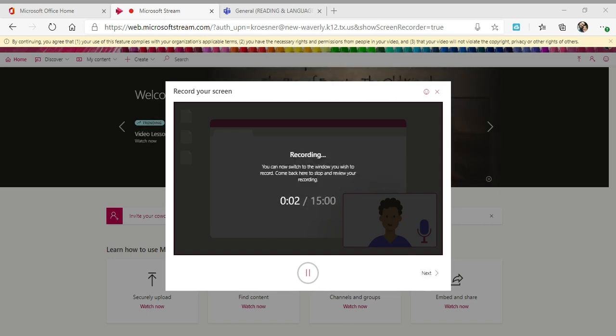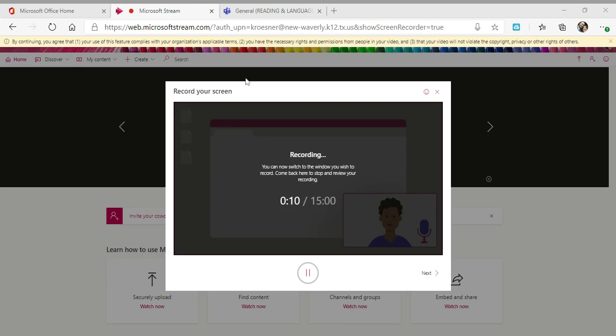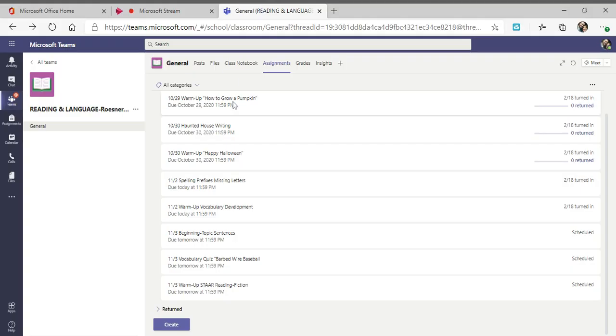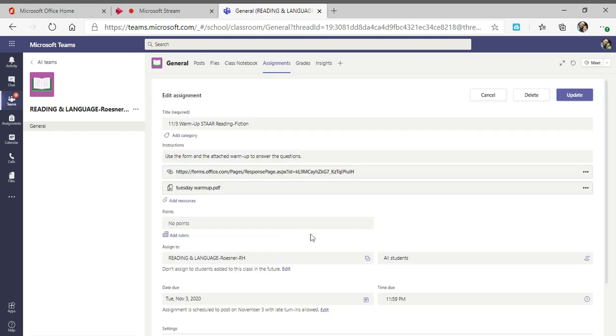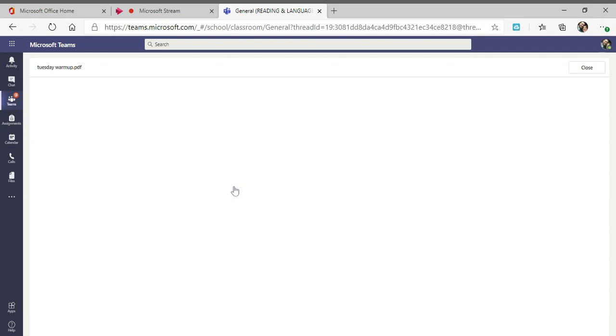Good morning Bulldogs, happy Tuesday, November the third. The first video today is for your warm-up. Just like yesterday, you'll have another one in forms, so click on warm-up STAAR reading. This is fiction, and here is the selection.